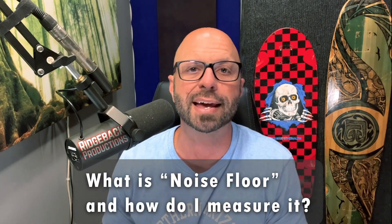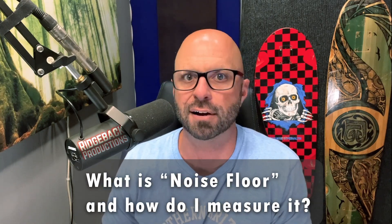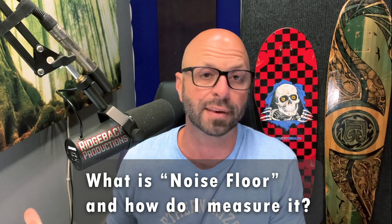He was asking a question about noise floor. He said, I'm paraphrasing here, Brian, I hear you talking about noise floor and the importance of it when recording. What is noise floor and how do I measure it using Audition?